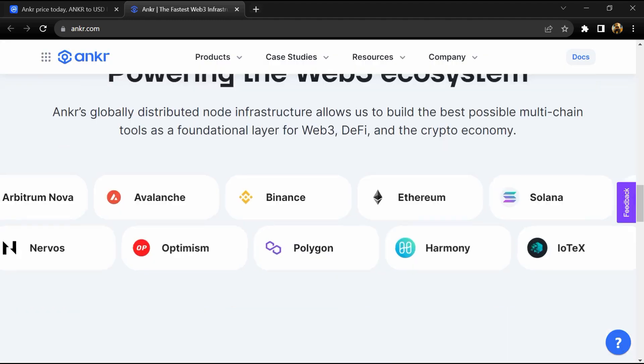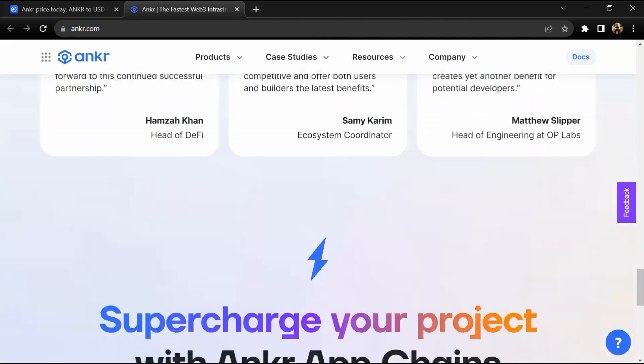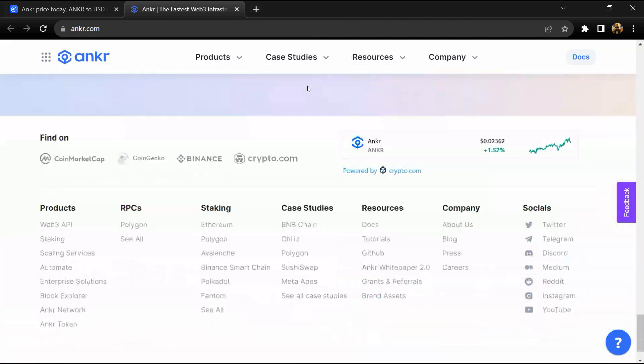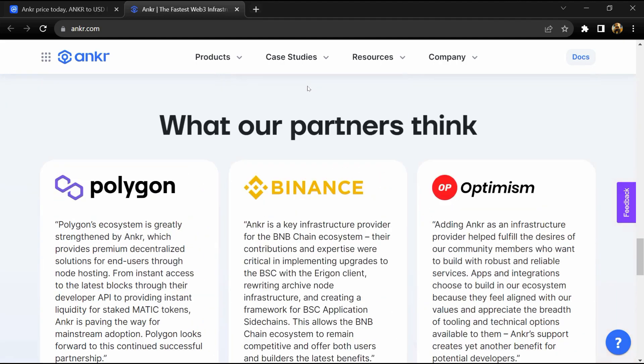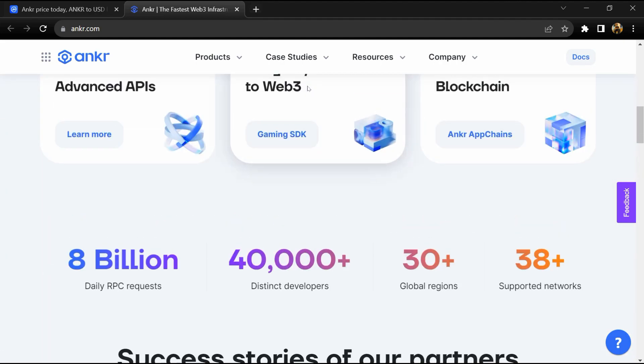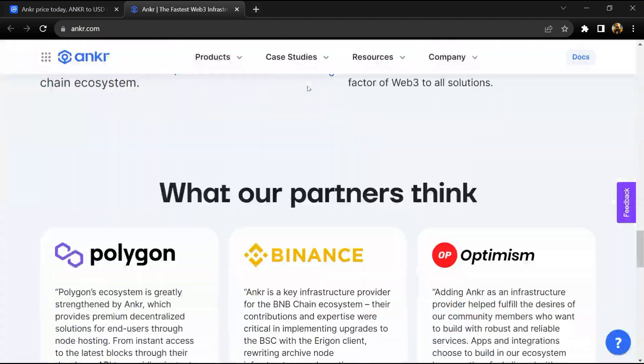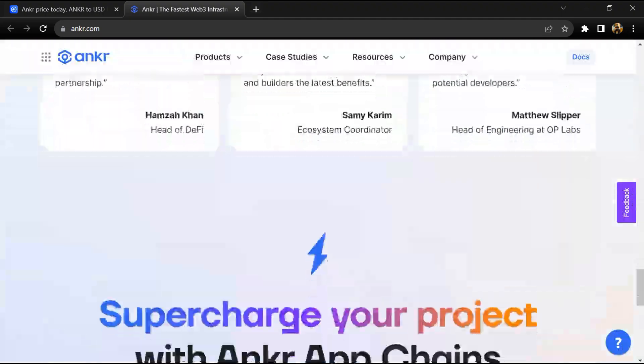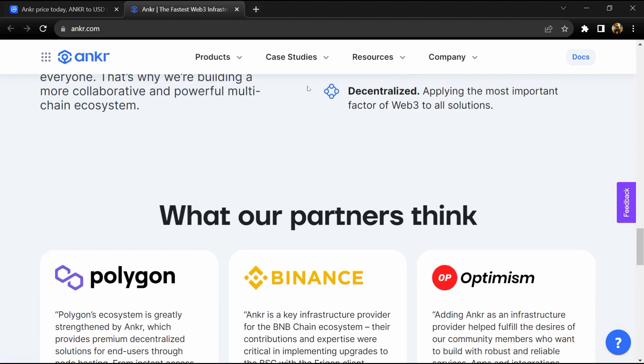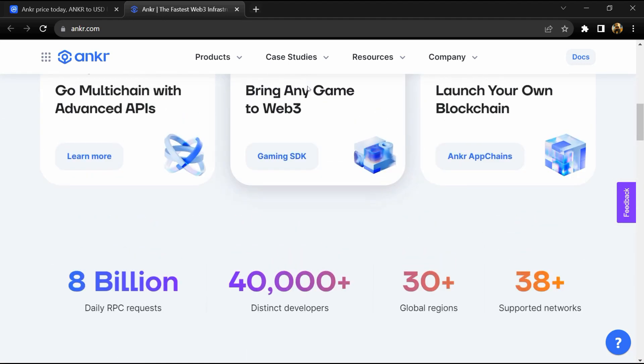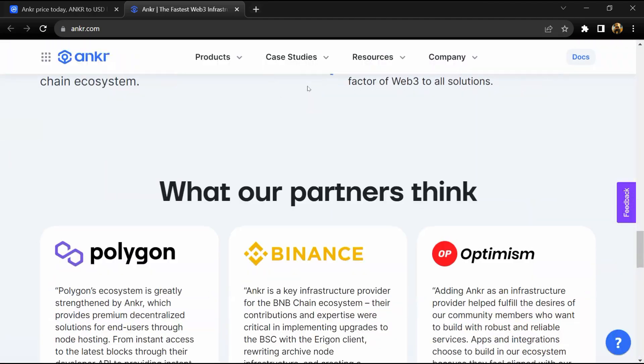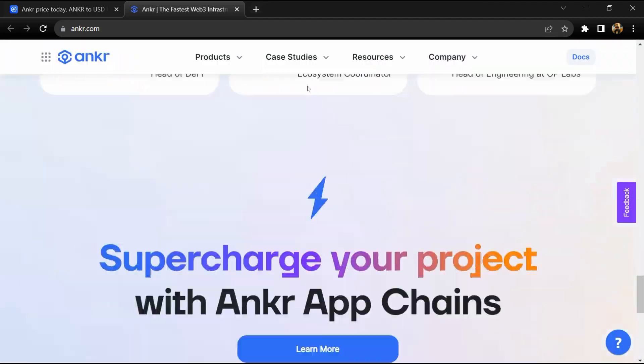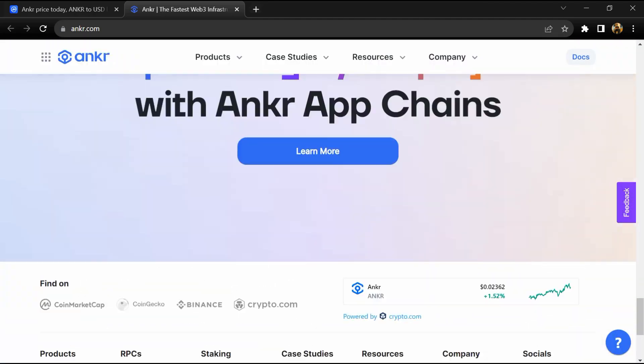ANKR Earn makes staking, liquid staking, and other yield earning opportunities easy and accessible to any crypto investor. ANKR creates the most scalable and decentralized staking infrastructure solution that aims to solve the capital efficiency of proof-of-stake networks and similar blockchain consensus mechanisms.